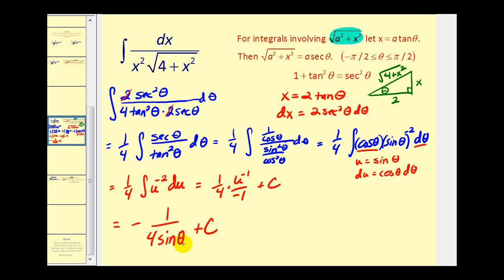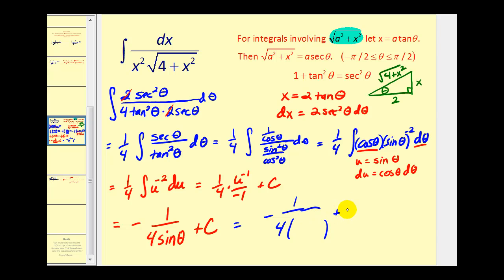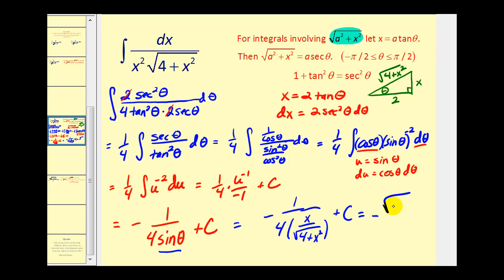Remember, we can't leave the antiderivative in terms of θ — we need it in terms of x. Going back to our triangle, sin(θ) = opposite/hypotenuse = x/√(4+x²). Instead of dividing by this fraction, we multiply by the reciprocal, giving us -√(4+x²)/(4x) + C.